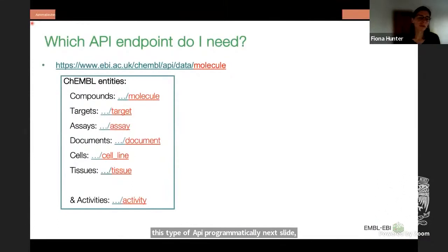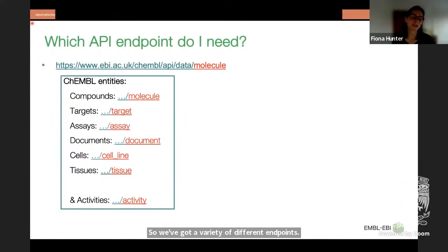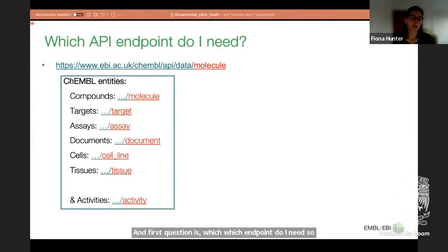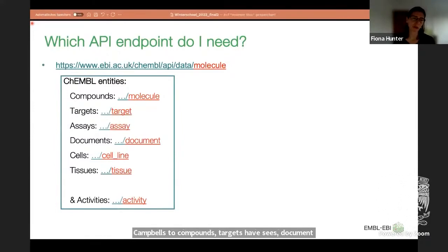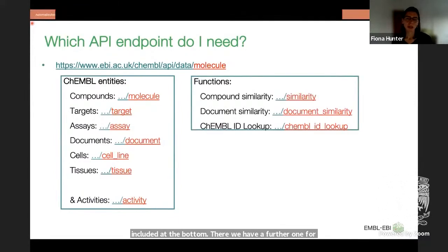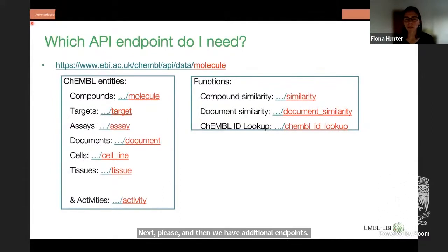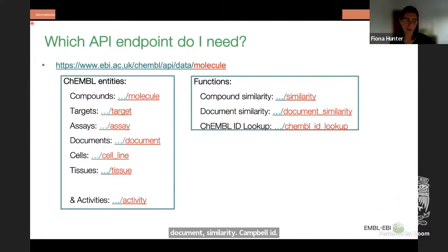There are a variety of different endpoints. The six different main ChEMBL entities each have their own equivalent API endpoint: compounds, targets, assays, documents, cells, and tissues. There is also a further one for activities. Additional API endpoints include compound similarity, document similarity, ChEMBL ID lookup, and more.